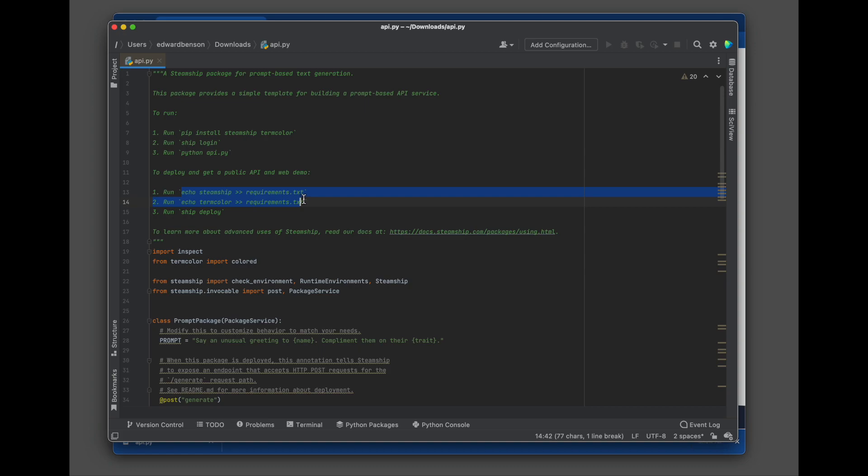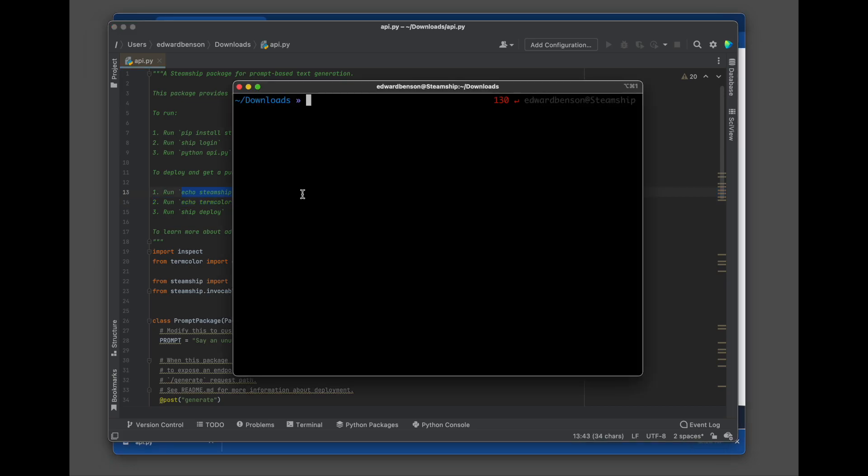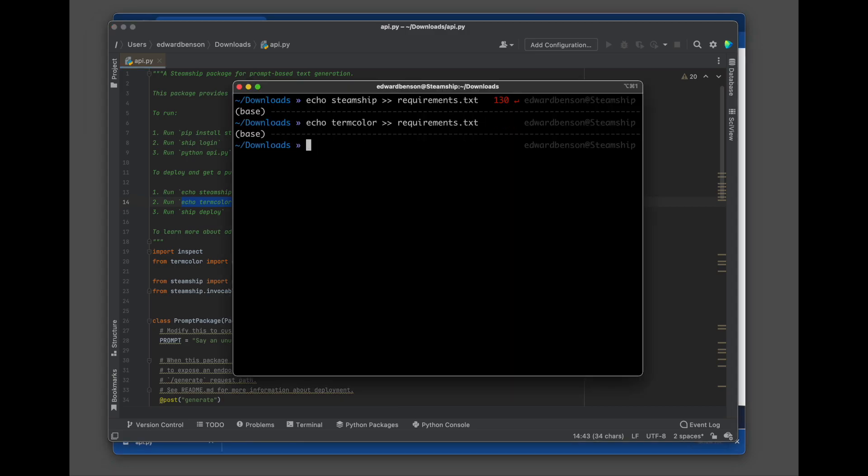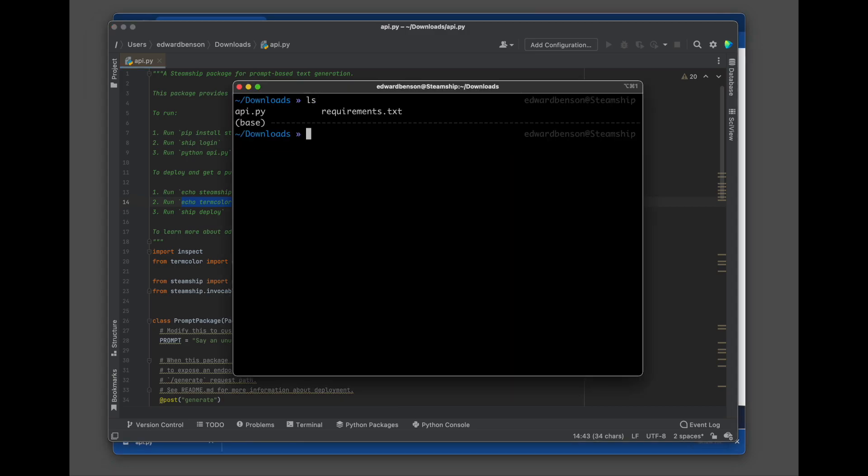So again, we just keep following the instructions in this template. We're going to echo some dependencies into requirements.txt. So the Steamship bundler is going to need this to deploy a cloud package. So there's our requirements file.